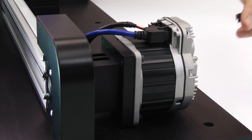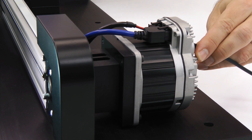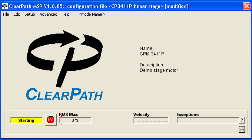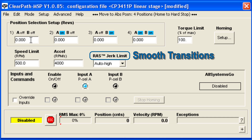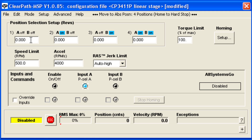To use this mode, connect ClearPath to the MSP software and configure ClearPath with your motion parameters: speed limit, acceleration, and RAS for extremely smooth transitions from one speed to the next. Next, define up to 4 end point positions. These are relative to a mechanical stop on the axis.